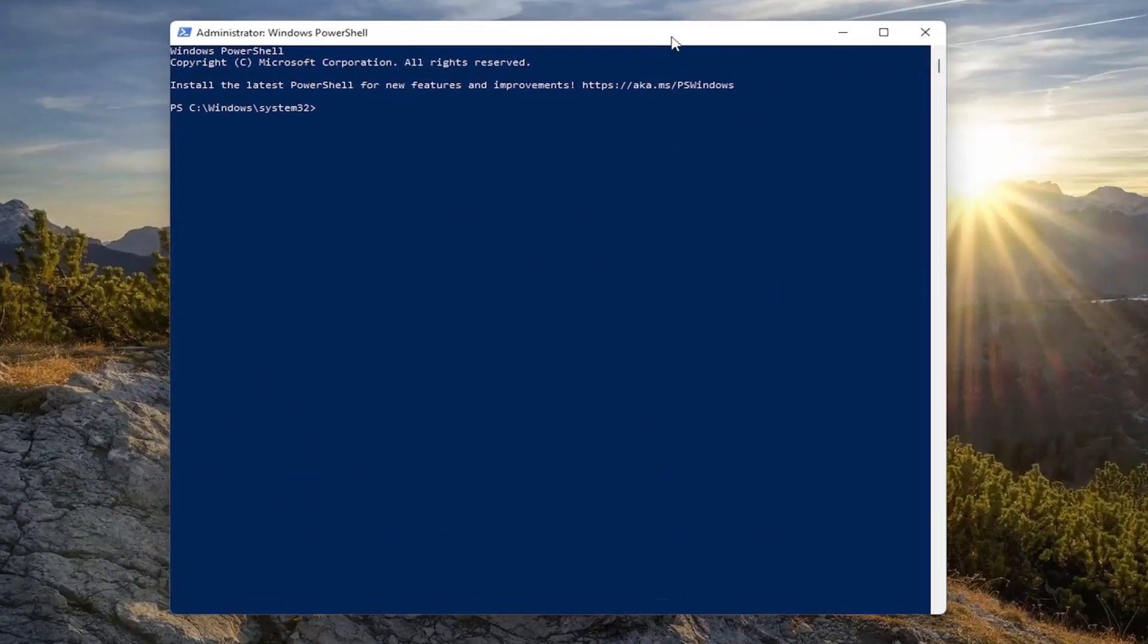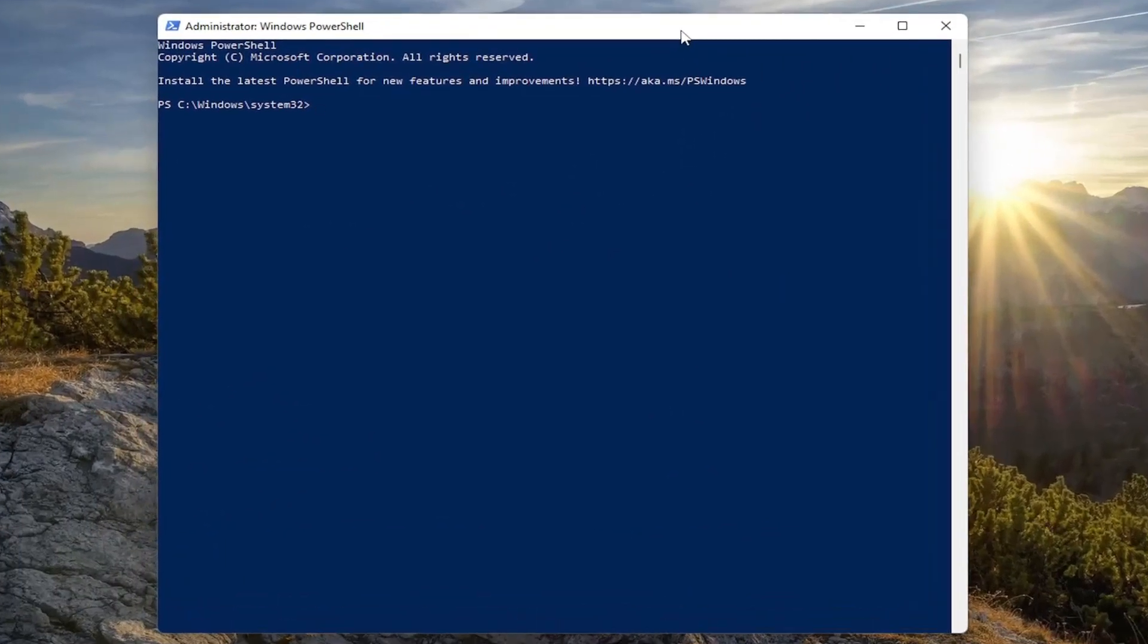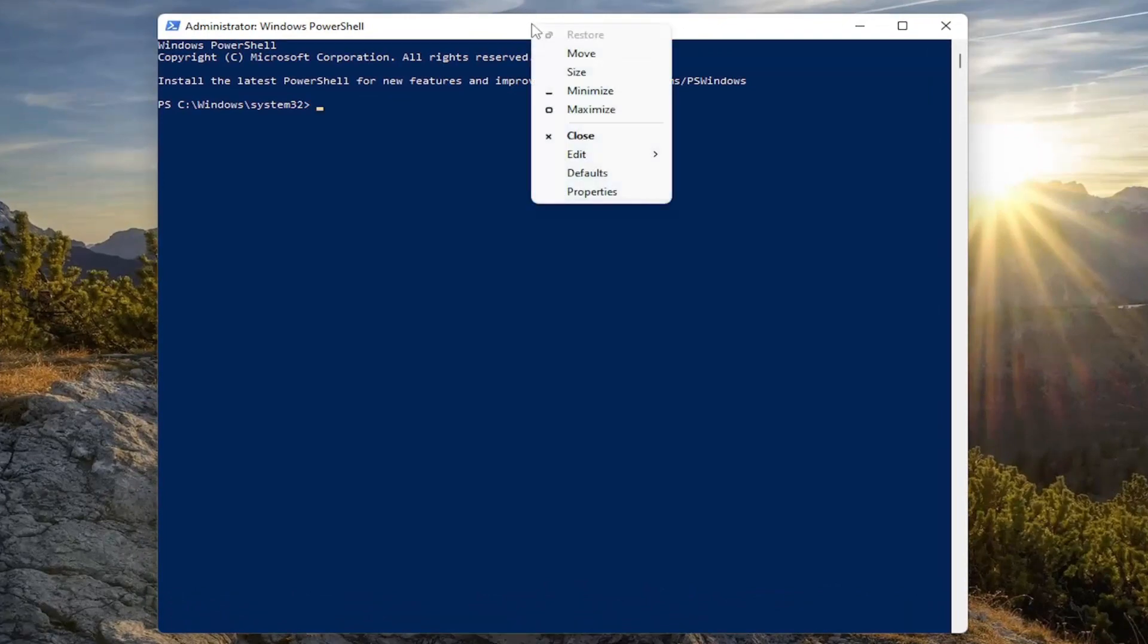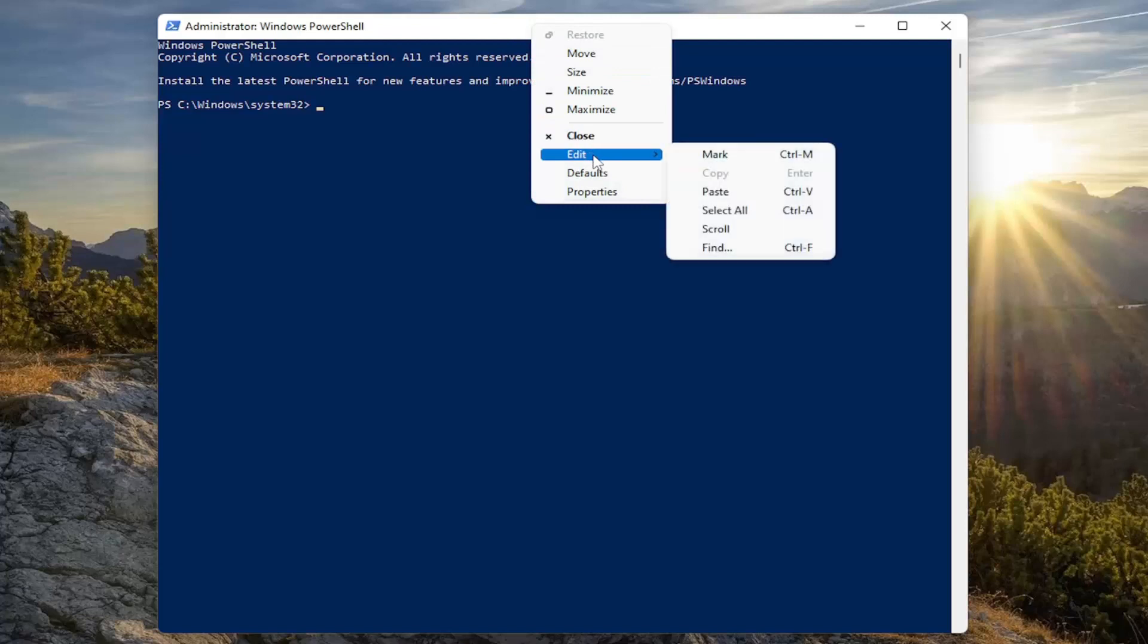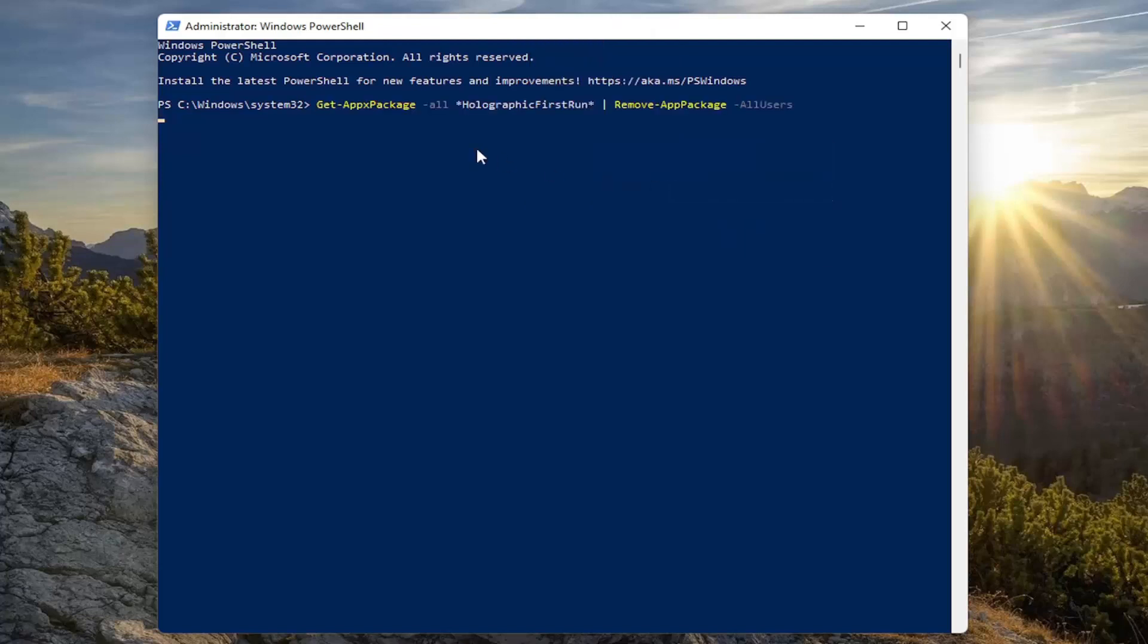Now I'm going to have a few commands in the description of the video. Copy the first one here. Again, it will be in the description of my video. Go up to the top bar of the Windows PowerShell window, right click on it, select Edit, and then select Paste to paste in the first one.